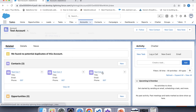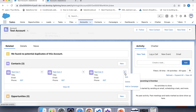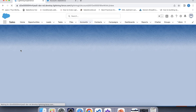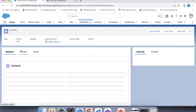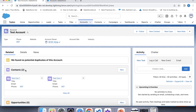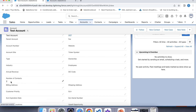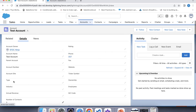Now let's check for delete. Let's delete this contact and refresh the page again. Now we can see that two contacts are present on this account. Go to details — it is also showing two, which means the trigger is working fine for the delete operation as well.